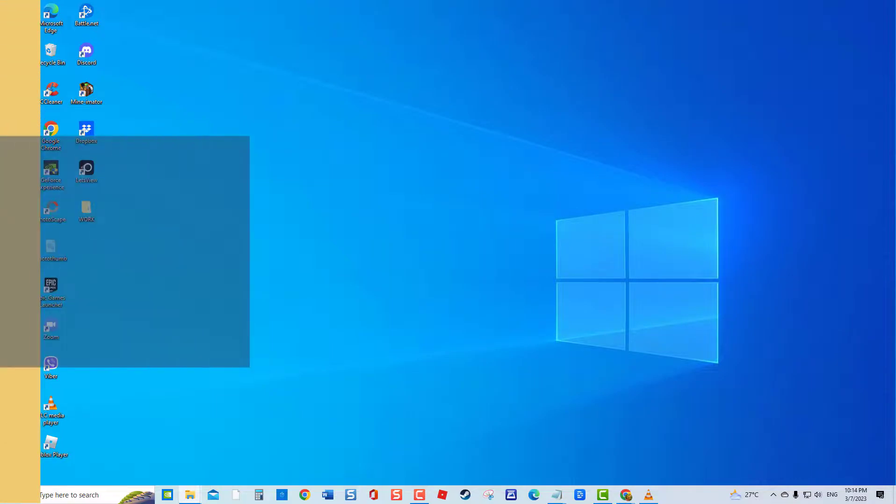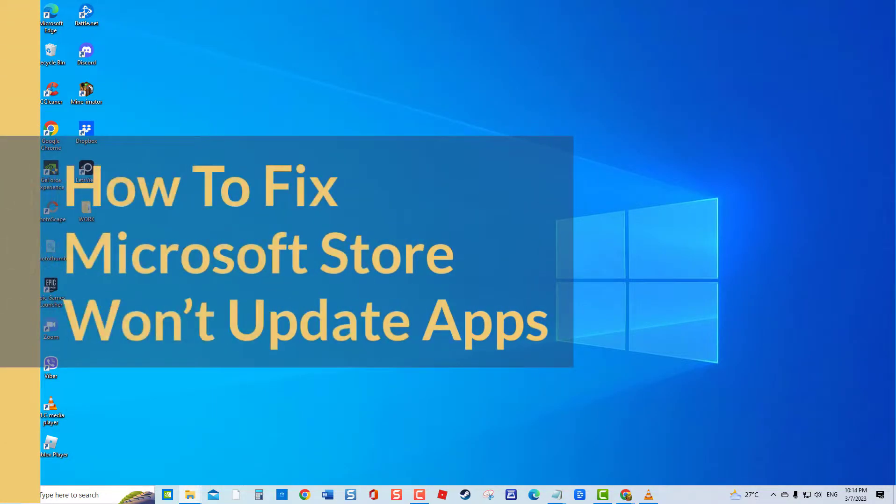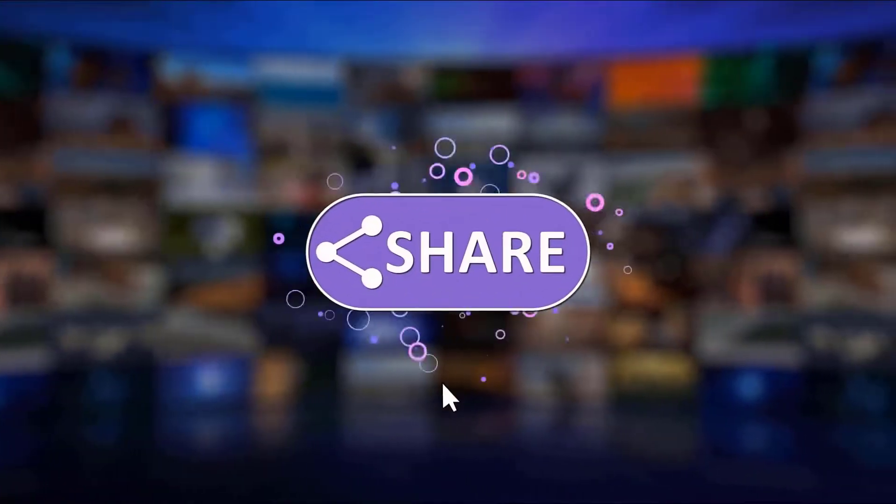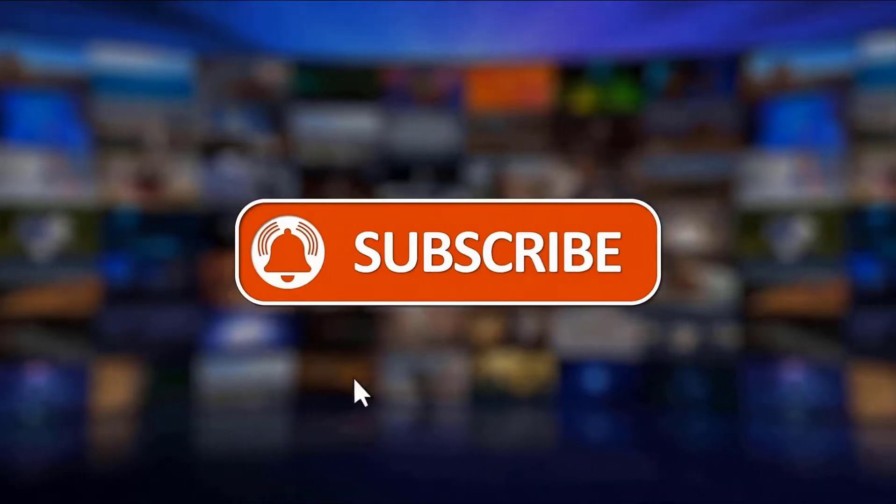I hope this guide has been helpful. Please support us by clicking like, share, subscribe, and hit the notification bell for more troubleshooting videos.